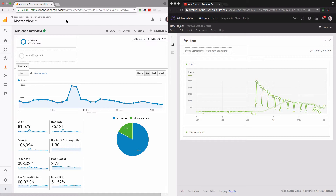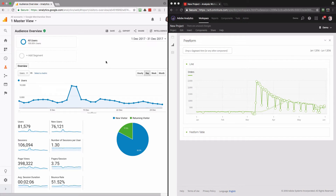The scenario for this video is to investigate spikes. On the left side I have Google Analytics with the Audience Overview, and I can see that there was a spike on the 12th of December in the number of users. On the right hand side I have Adobe Analytics, and there was a huge spike in the number of orders. I will start with Google Analytics.